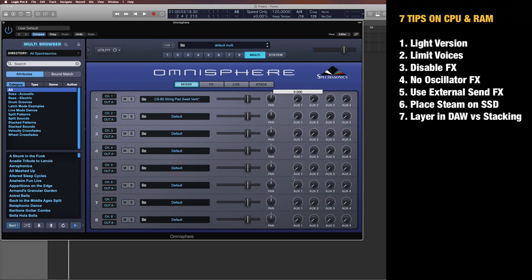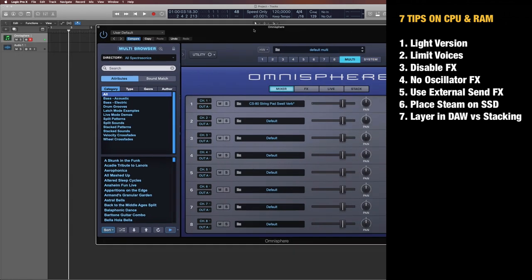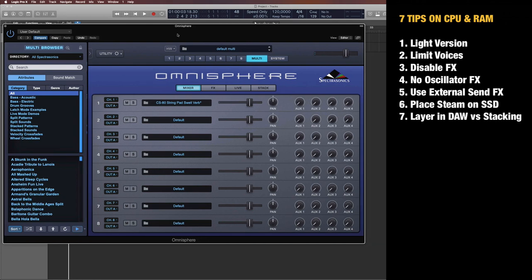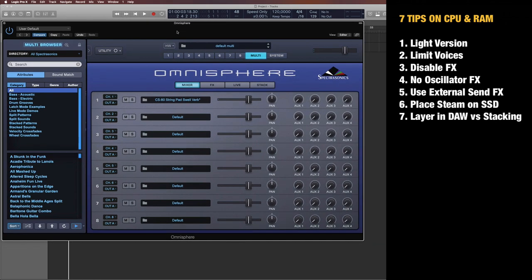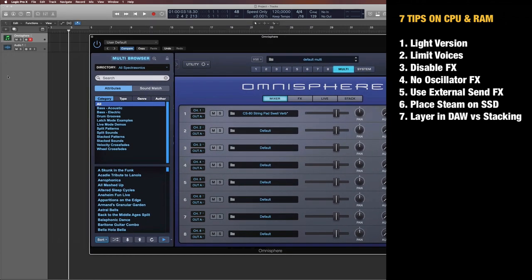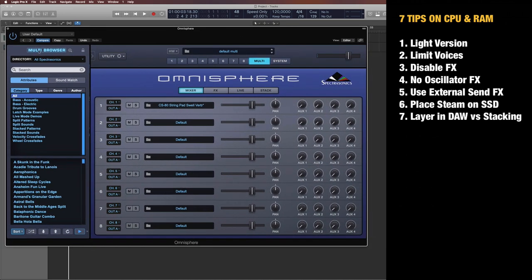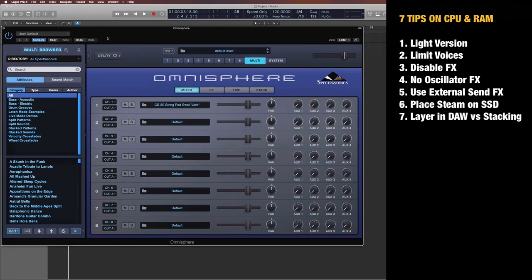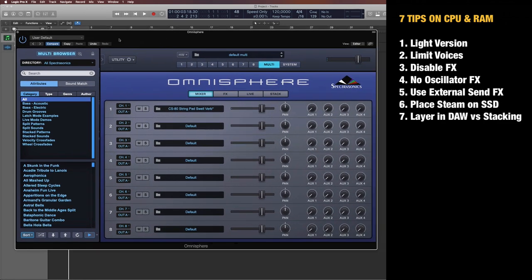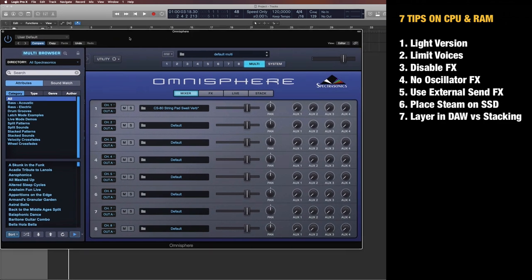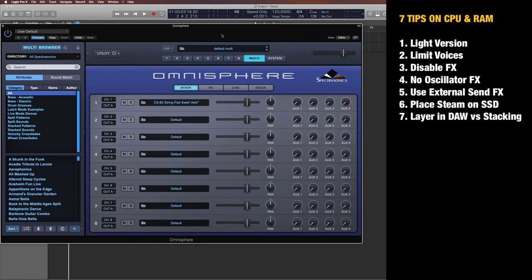However, if you have more Omnisphere instances, it may be more beneficial for you to use external send effects—meaning one big reverb for example—and then send all Omnisphere instance tracks to that instead of having every Omnisphere instance having these internal send effects. That is tip number five.